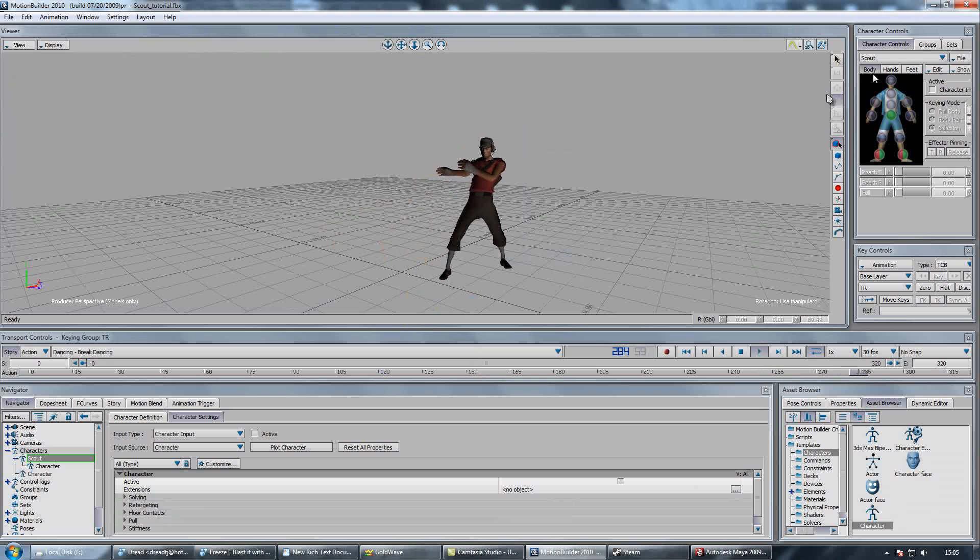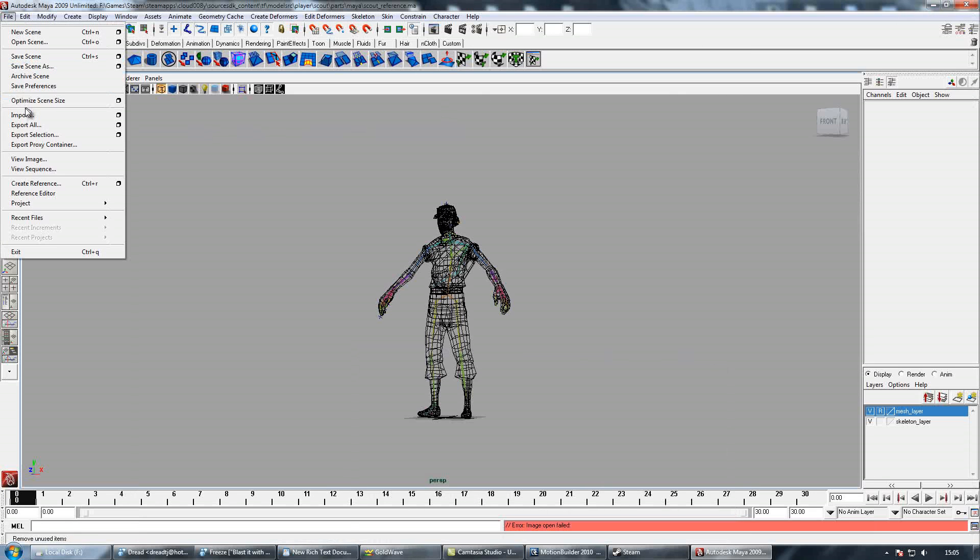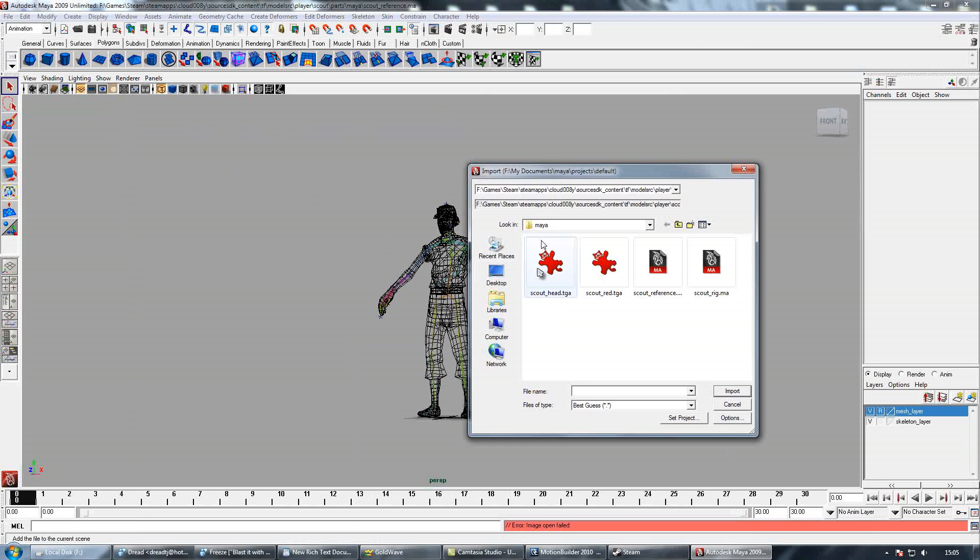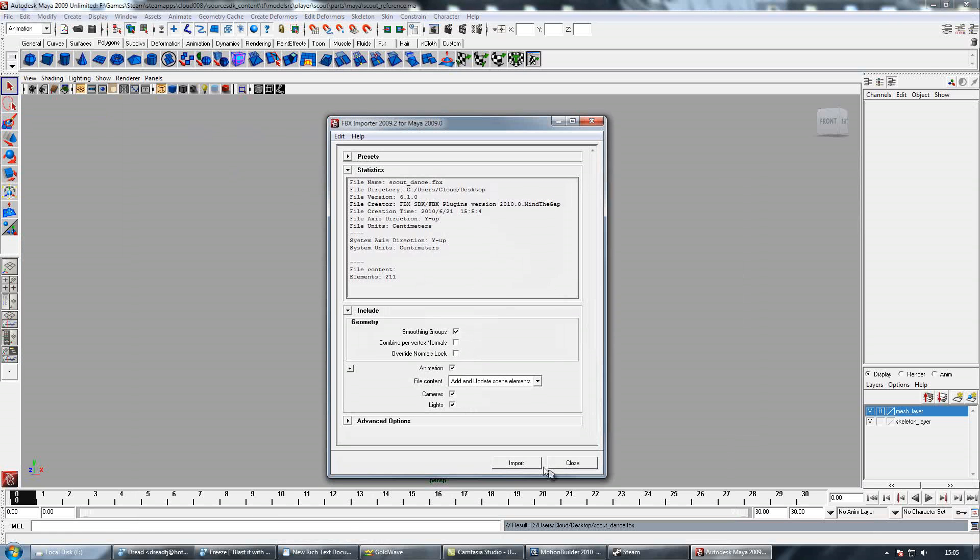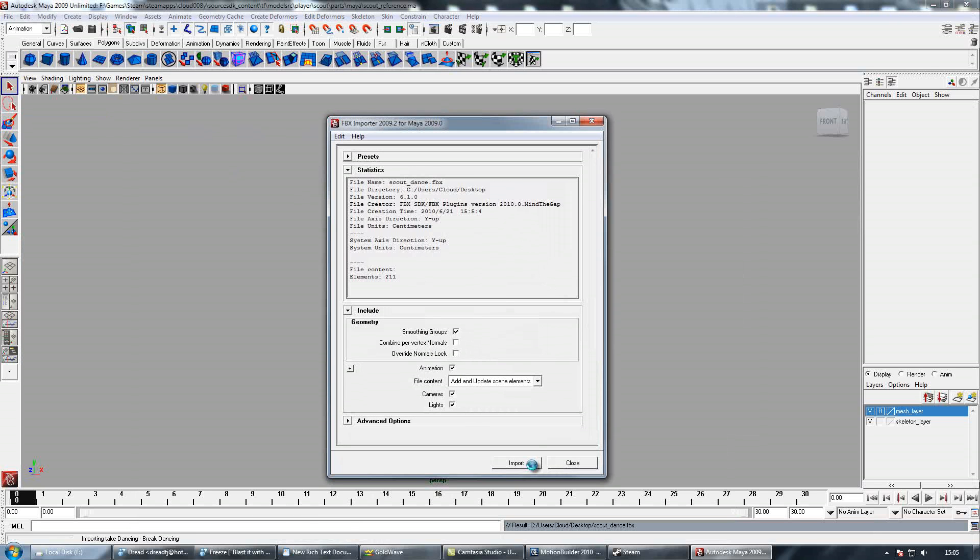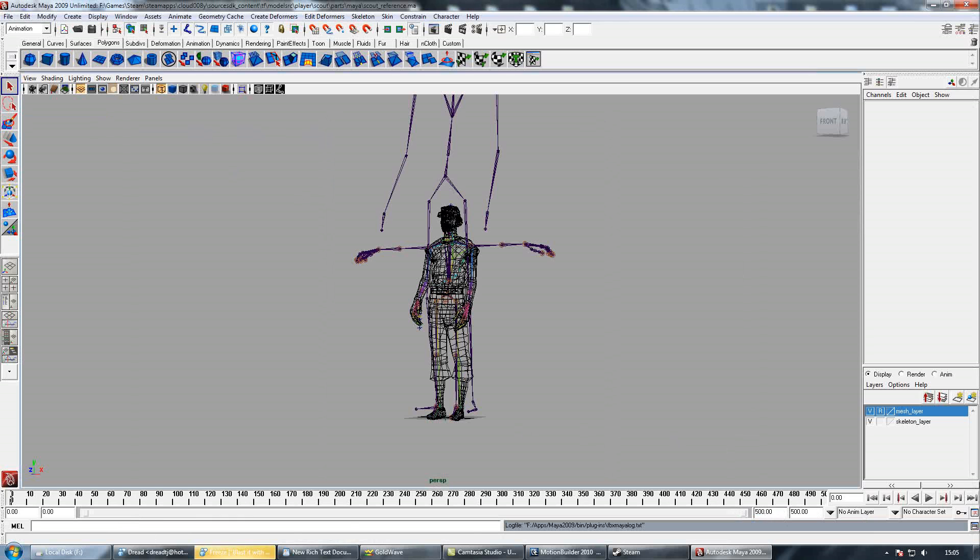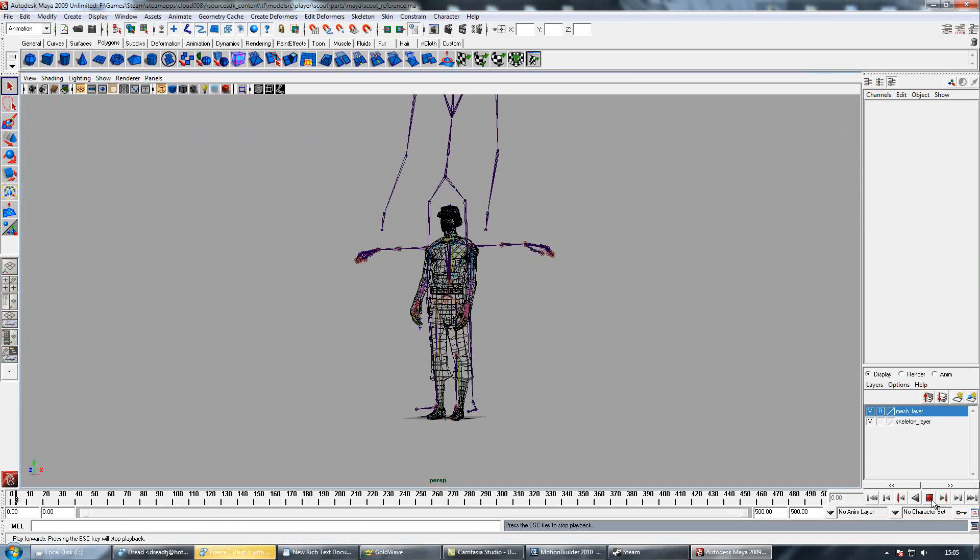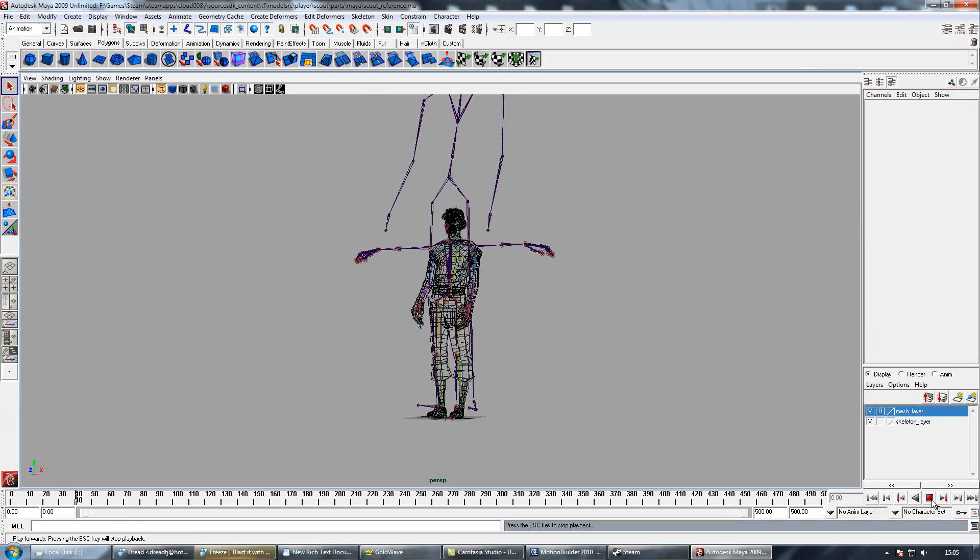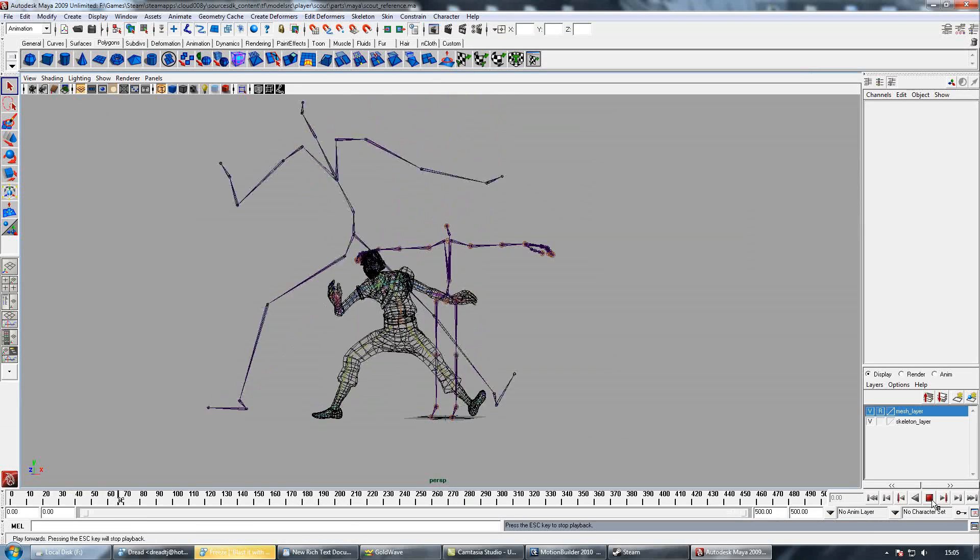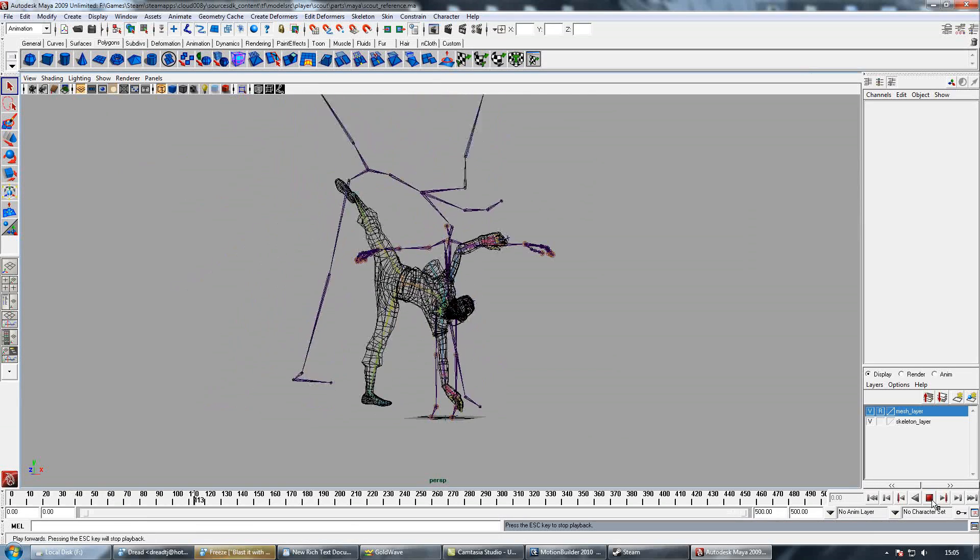and we'll go back to Maya and just import that file we just made. Hit Import, and then you want to go down here and resize your timeline so you can see all your animation, and then just check if it looks okay. Yeah, that looks good.